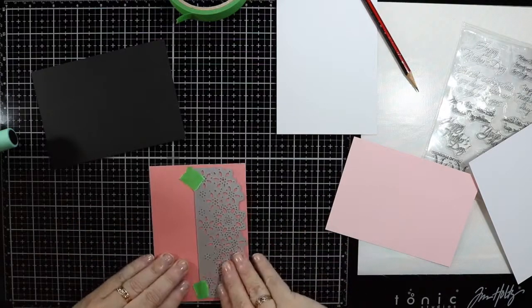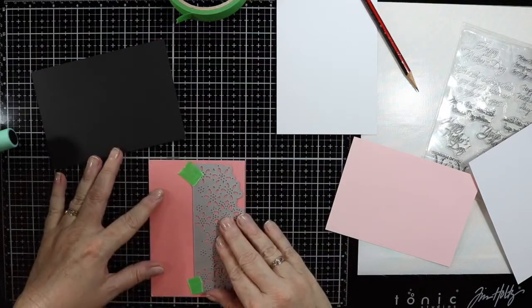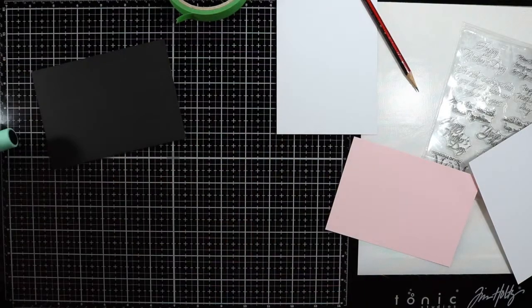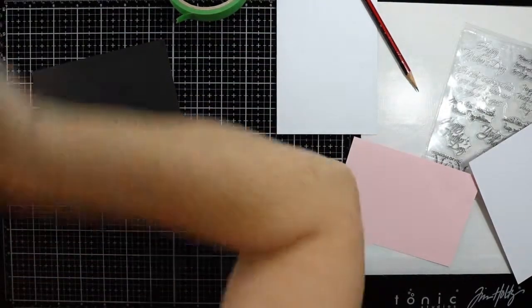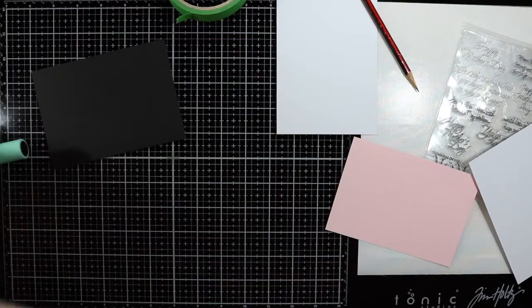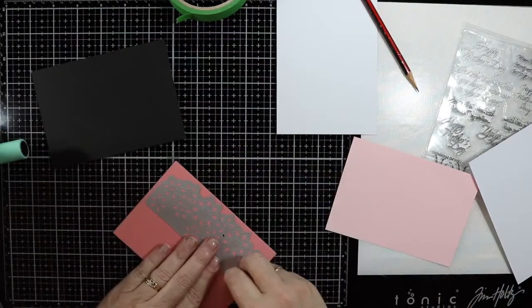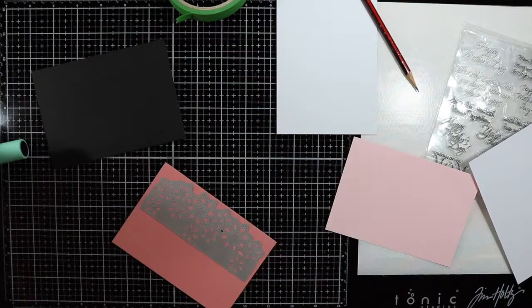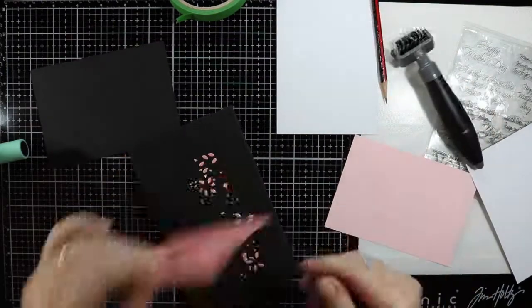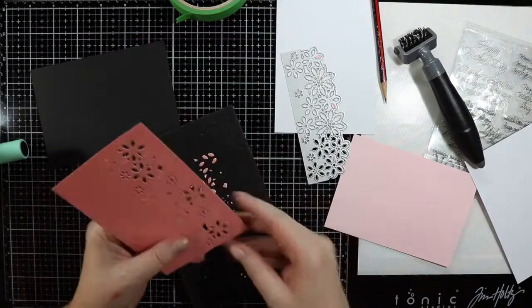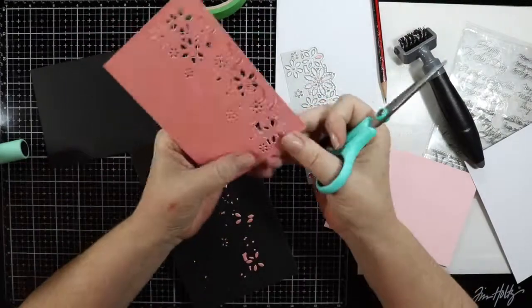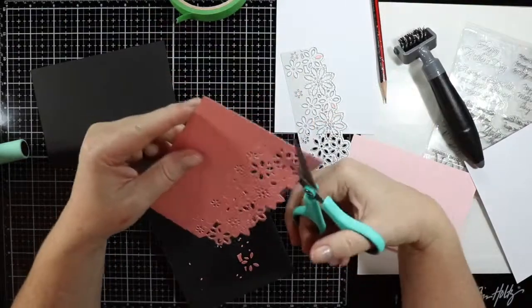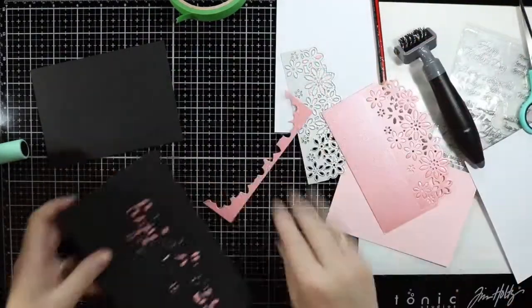I'm going to run this through my Kaisercraft die cutting machine and I'll do exactly the same for the lighter pink also. This is where I'm just going to get my scissors and trim off that little bit there.